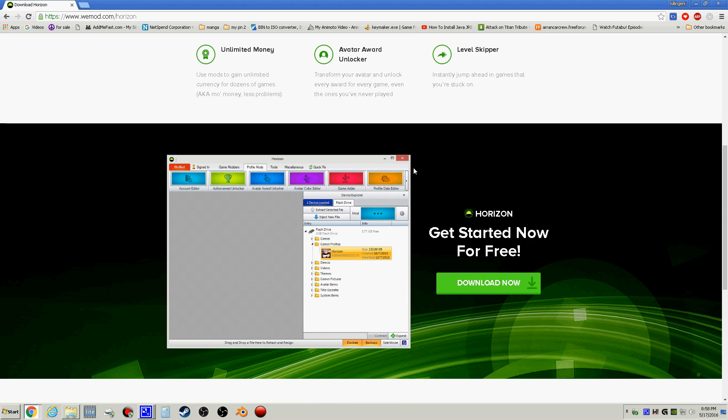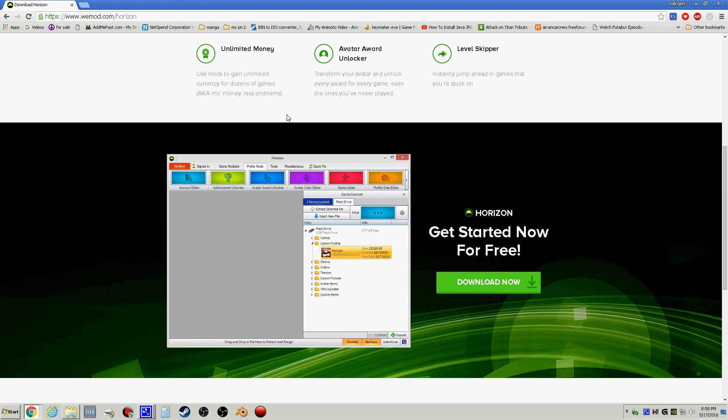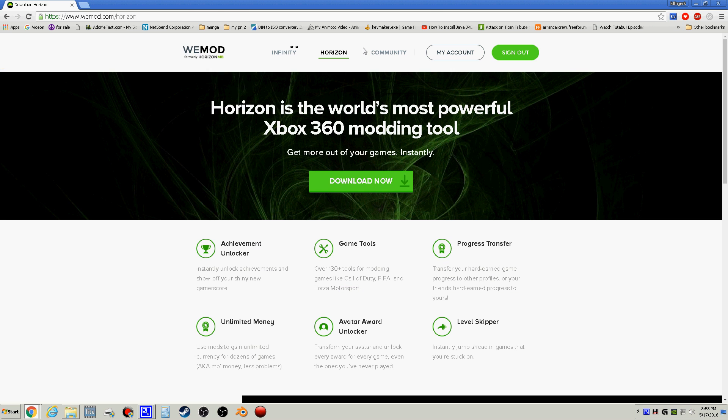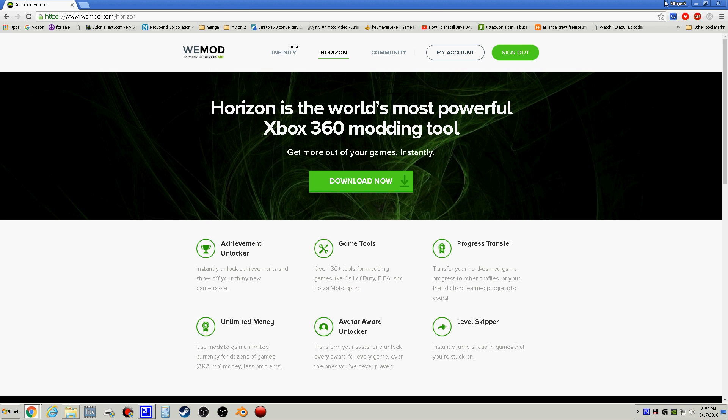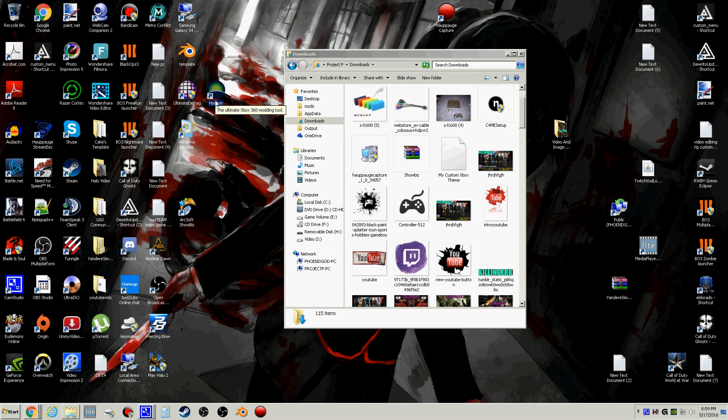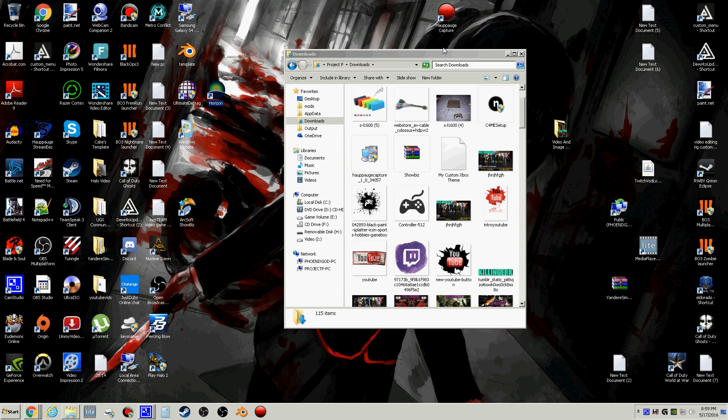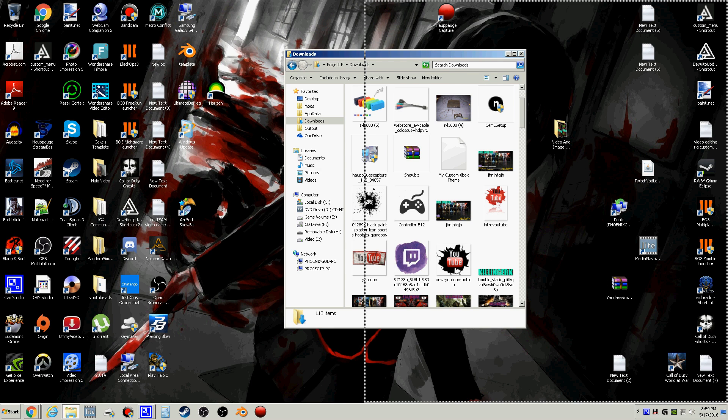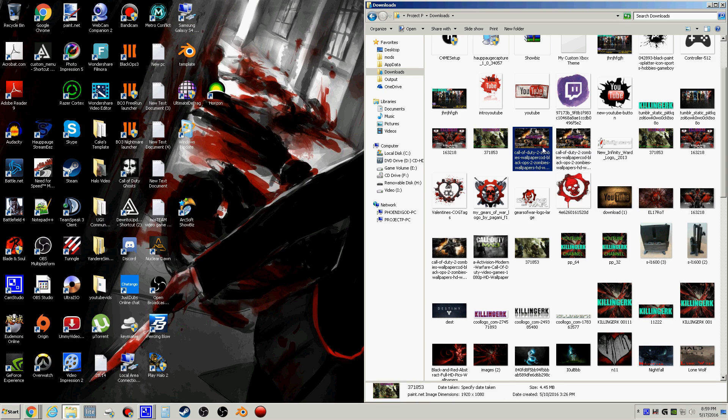This lets you mod your avatar, achievements, game tools, a bunch of stuff, avatar rewards. This is what you guys want, we're opening it. You can get it pay monthly for five dollars or you can do a free one. These backgrounds are what we'll already be using.